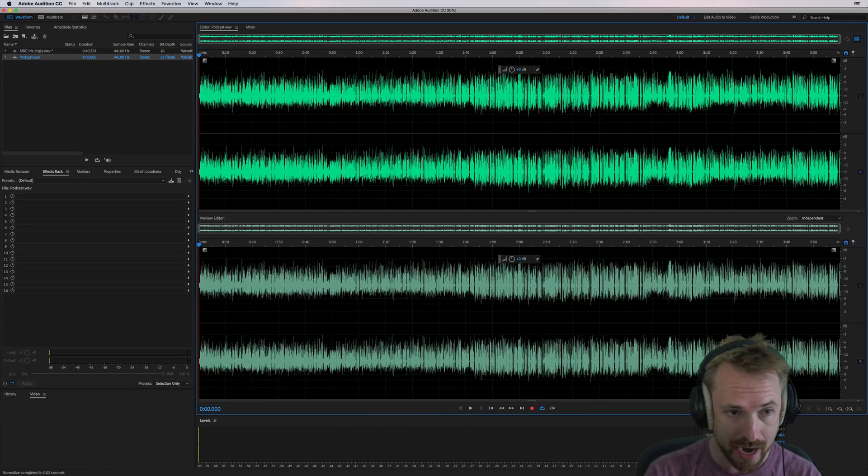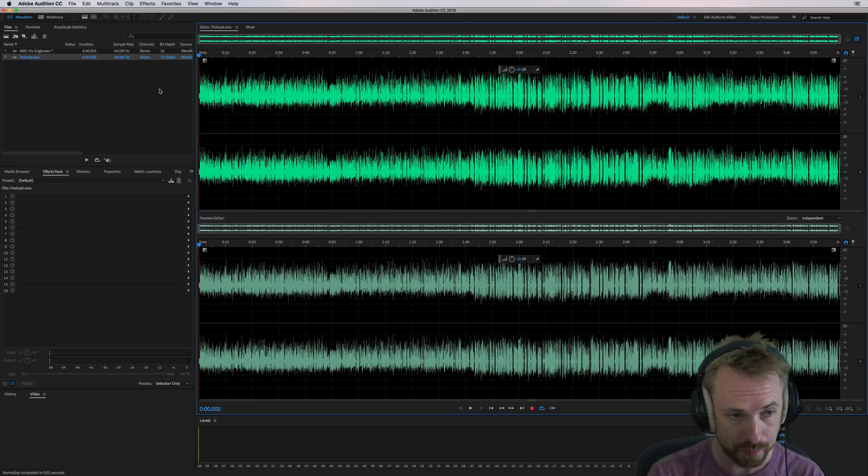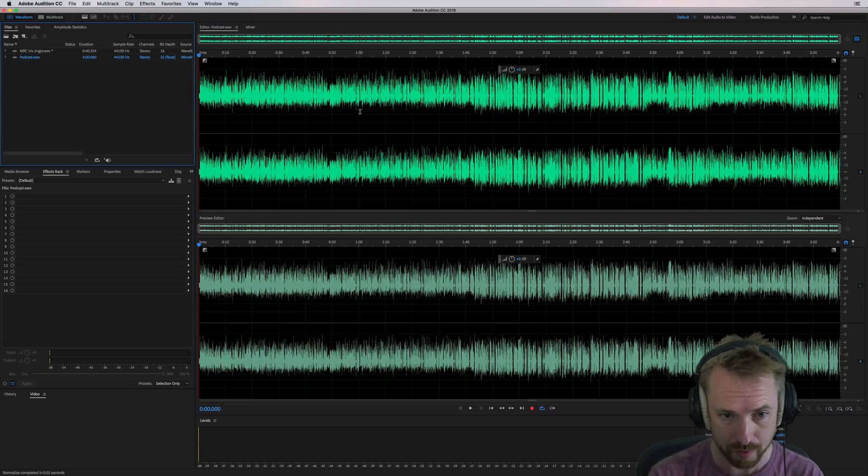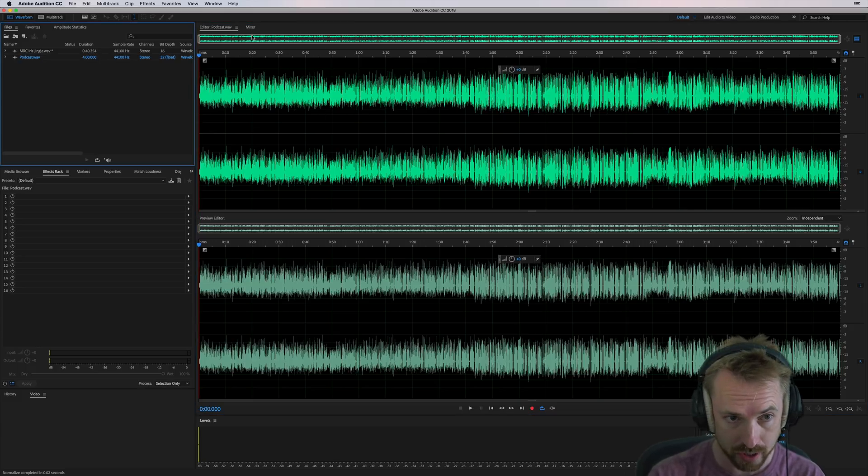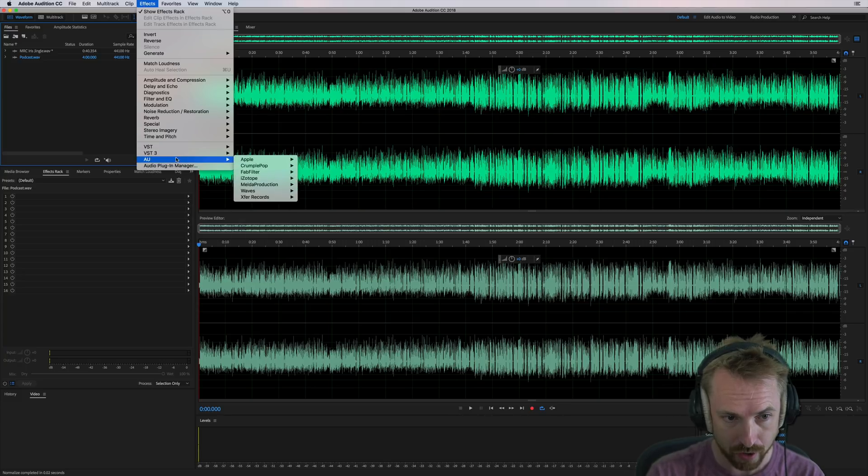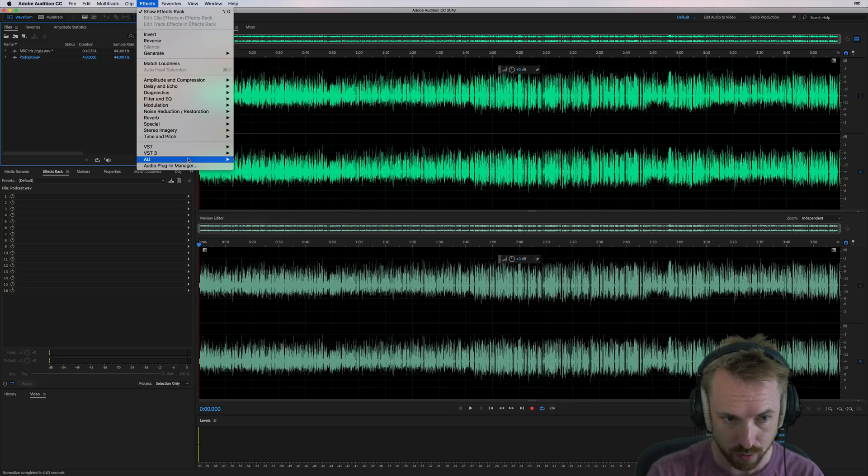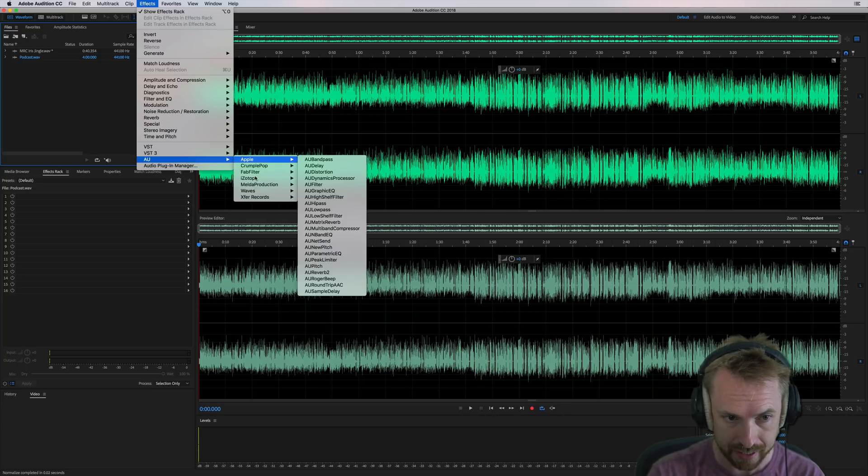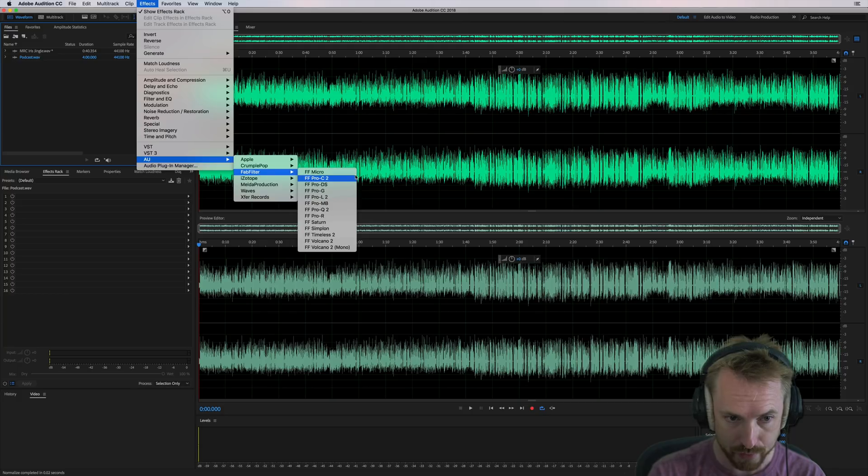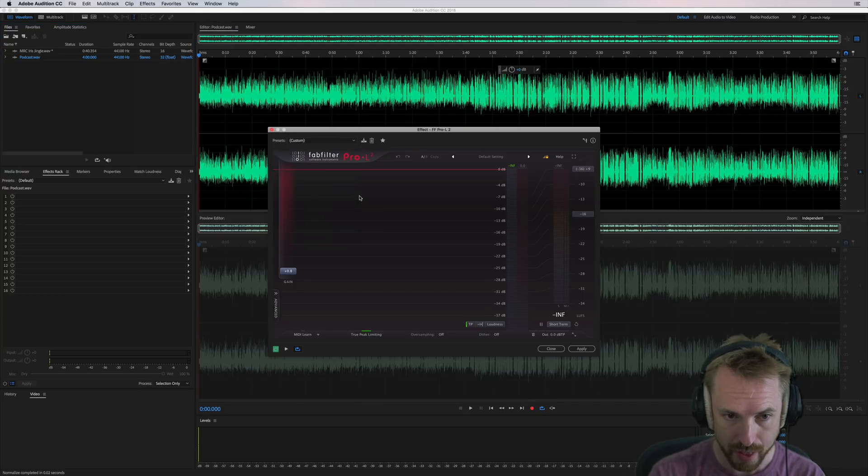Here we are in Adobe Audition, and I've got a bit of a podcast, the Adobe Audition podcast I've been working on, and I'm going to load in from effects my audio units here. It could be a VST as well if you're on PC, the FabFilter Pro L2. There it is.